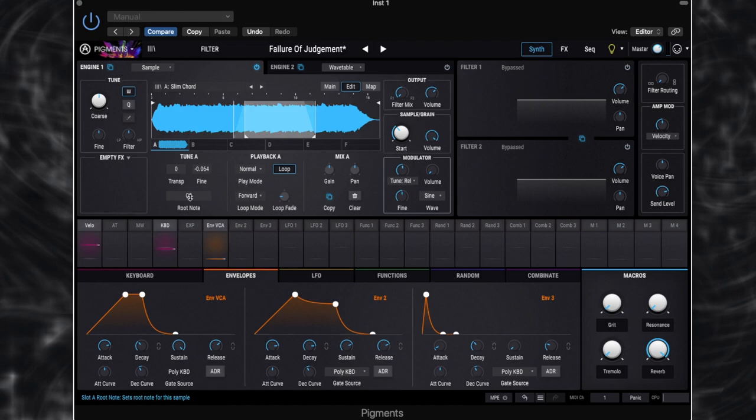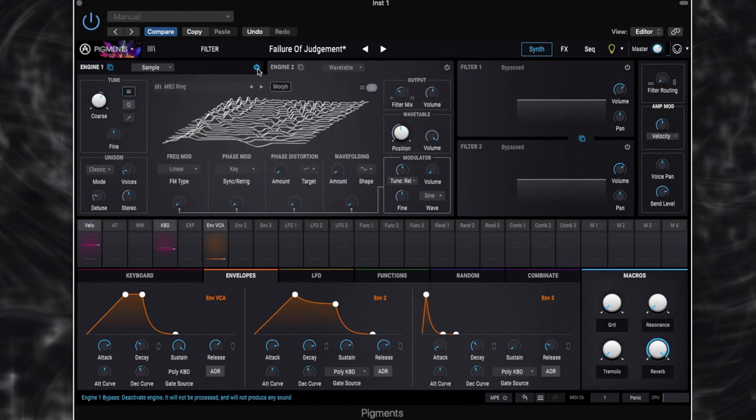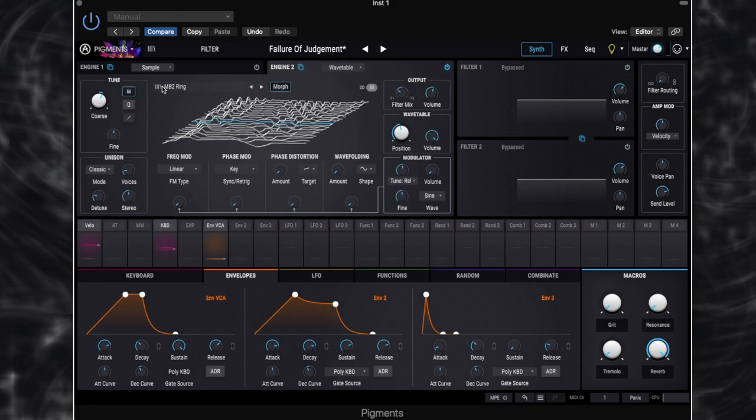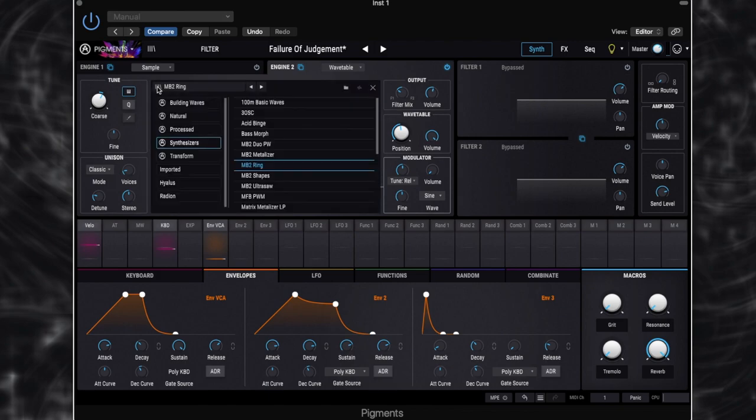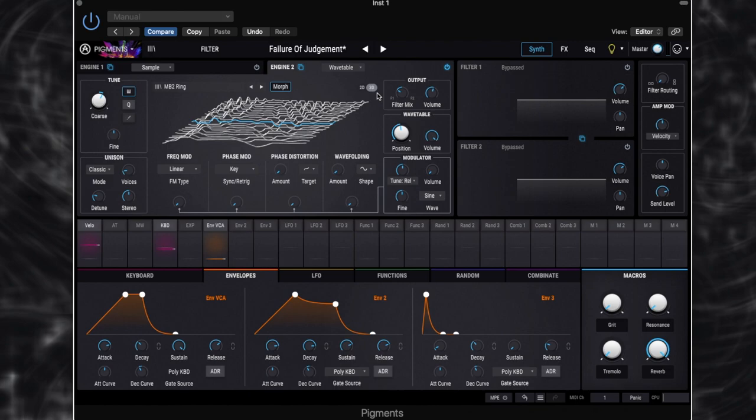So now we've got engine one looping. Let's go over to engine two and we'll play that on its own. So engine two, we've got set to the wavetable engine and it's using a wavetable called MB2 ring, which is in the synthesizer section. So let's just have a little listen to that. It's quite a bright, sharp wavetable there.